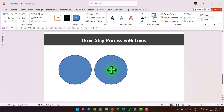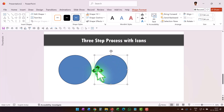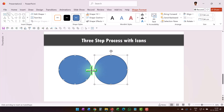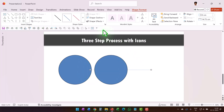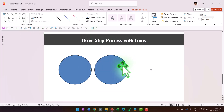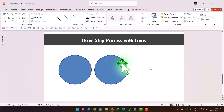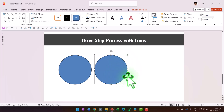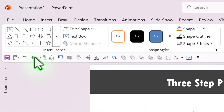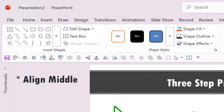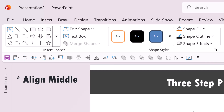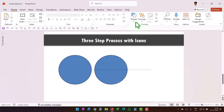Divide this second circle into two equal halves. To do that, use a simple line and give it a different color so it is visible. Select the circle and then the line, and make sure it is properly aligned to the center.